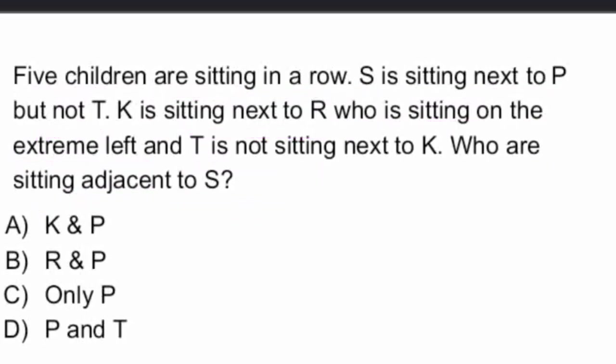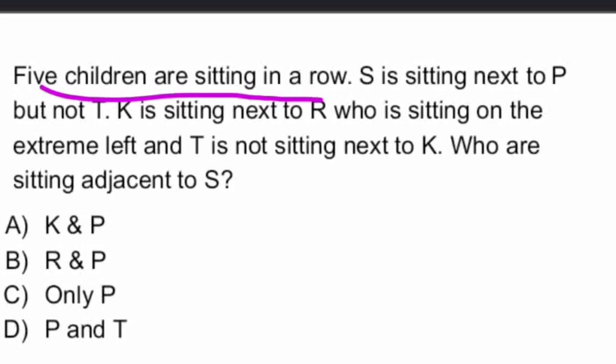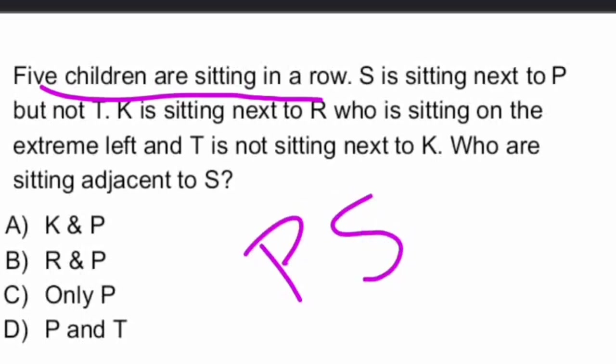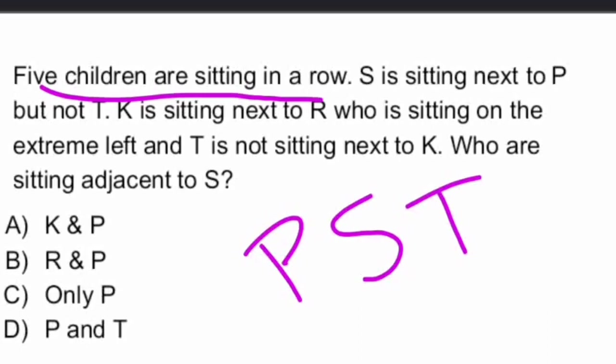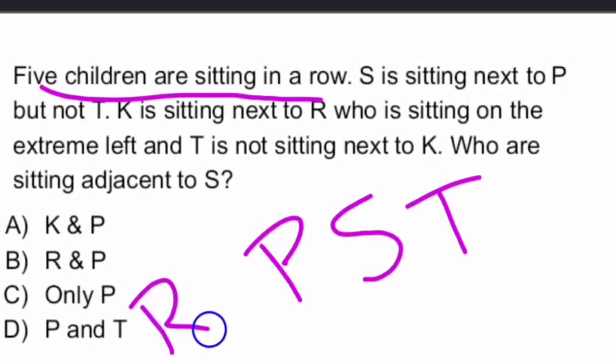Right. First of all, let us write the sequence. All together, there are five children sitting in a row. S is sitting next to P. And P, next to P. But not T. But T is not sitting next to P. And K is sitting next to R who is sitting on the extreme left. And on the left side corner, we have R and K.